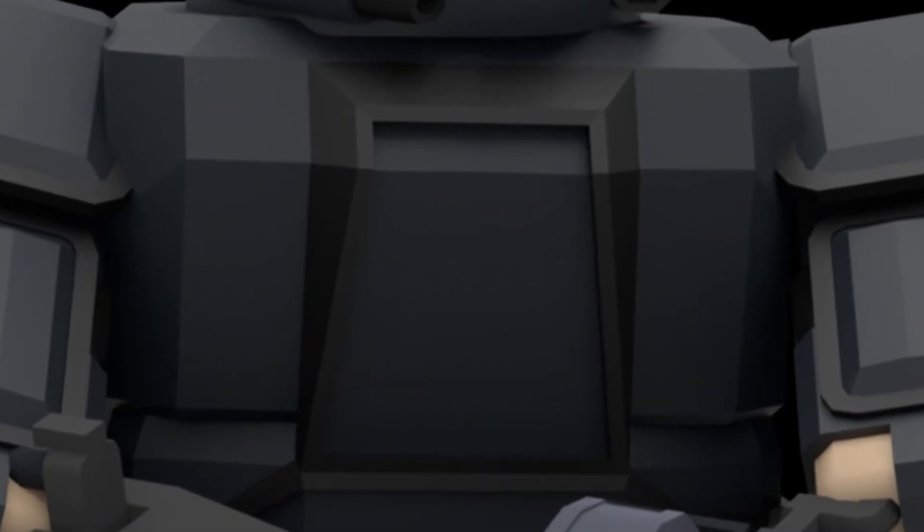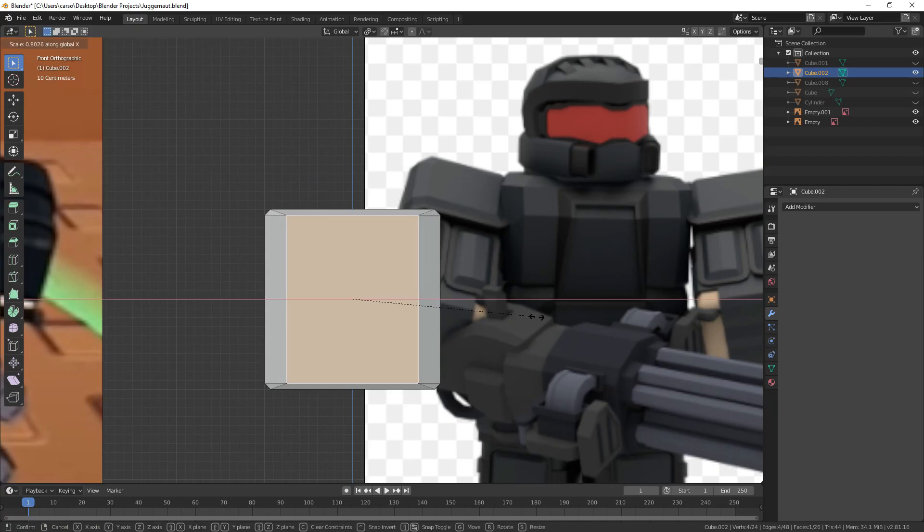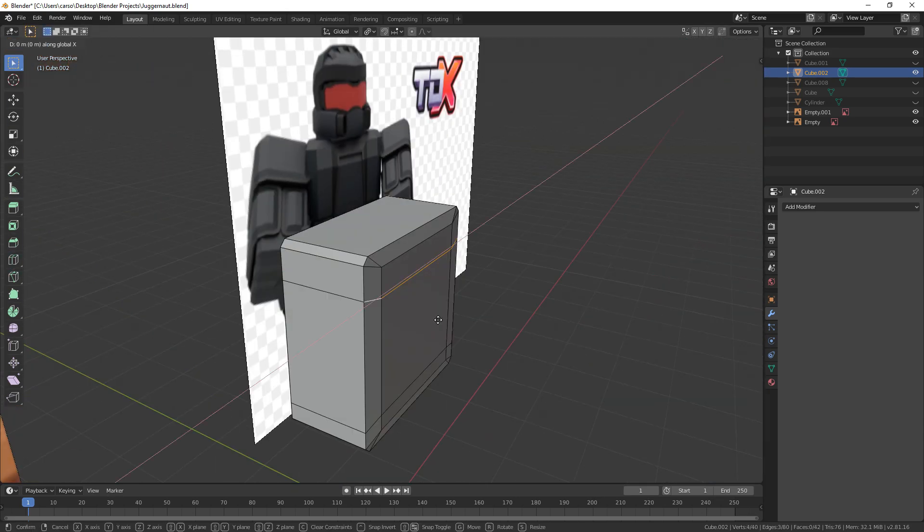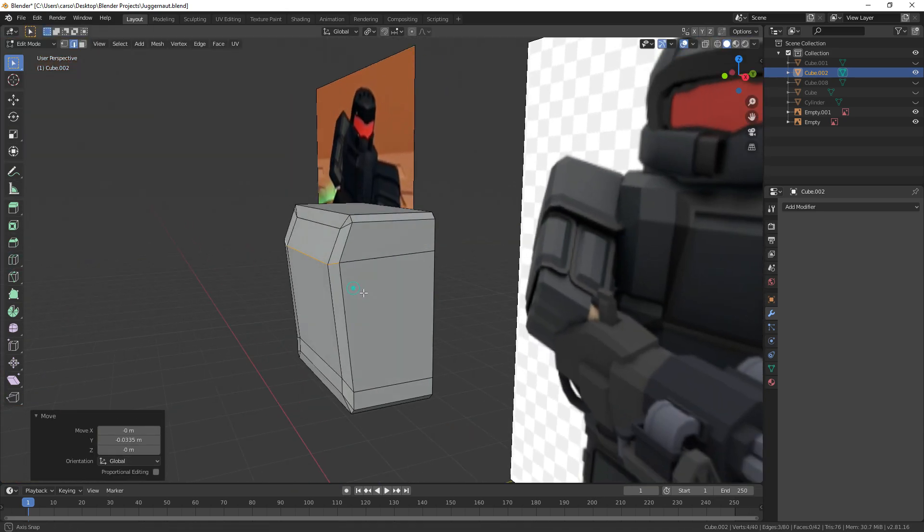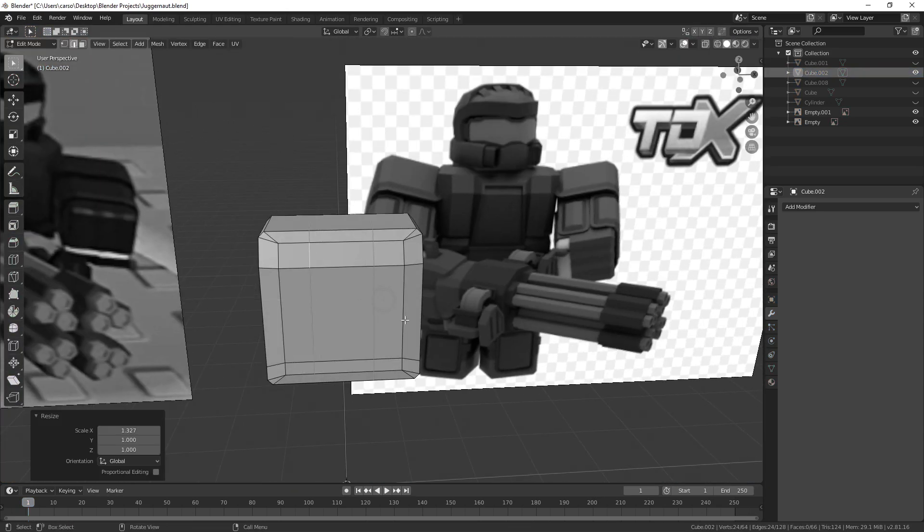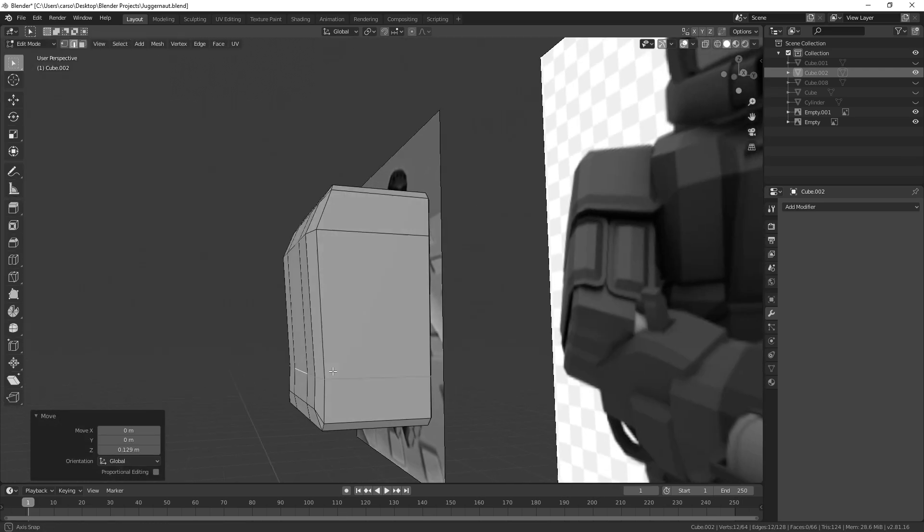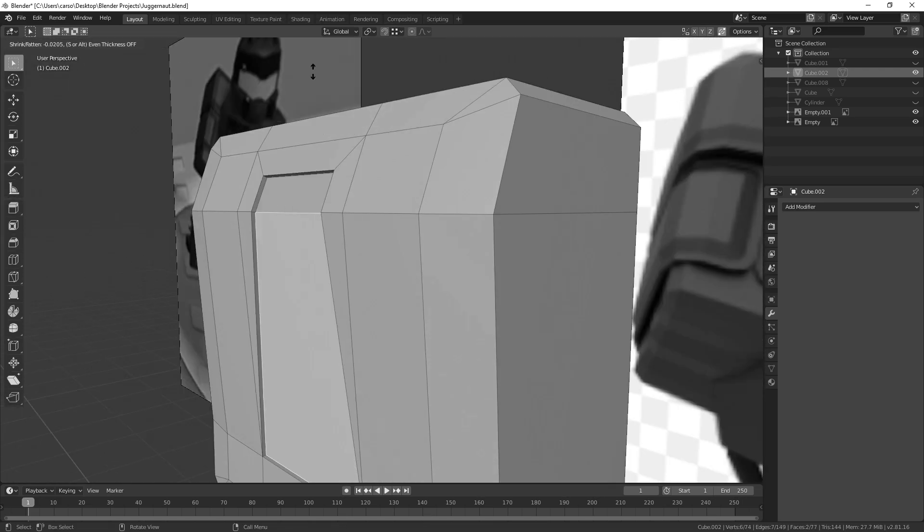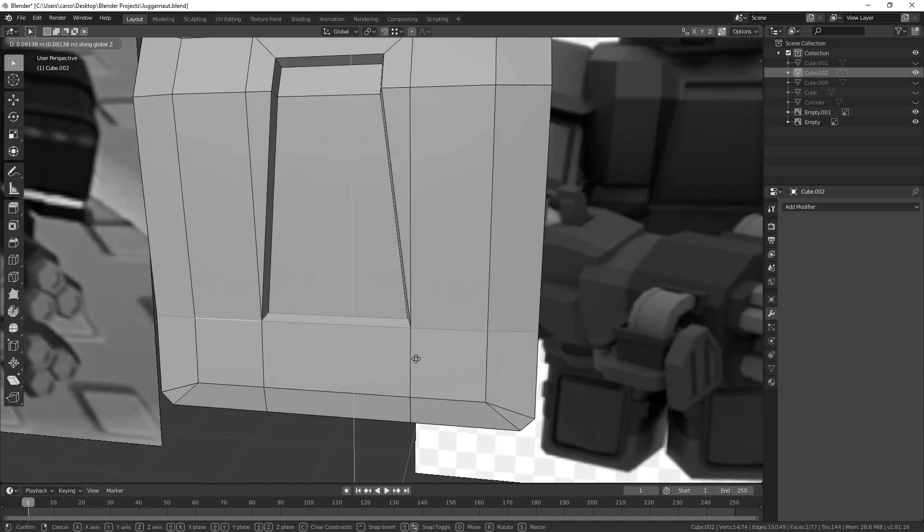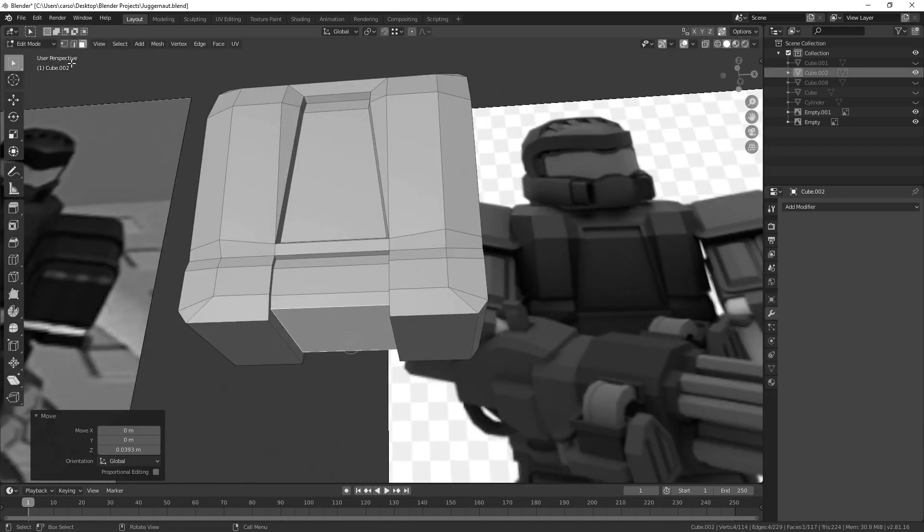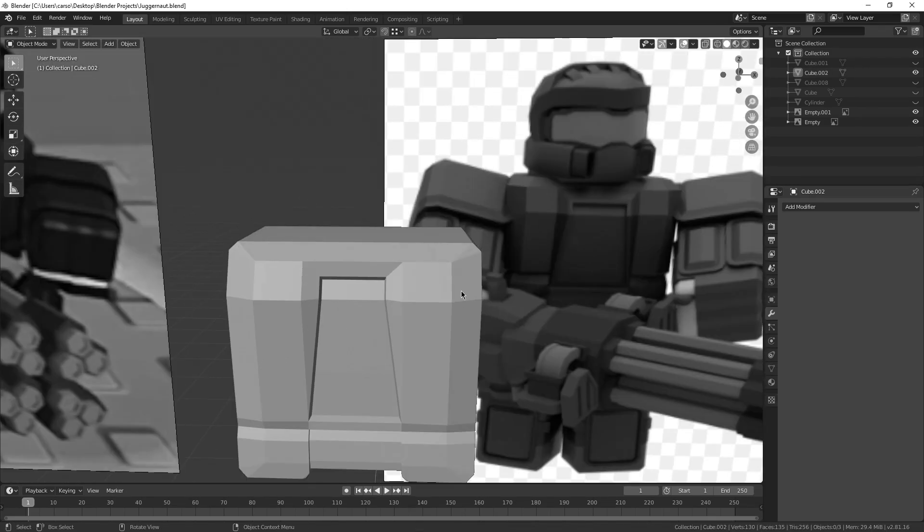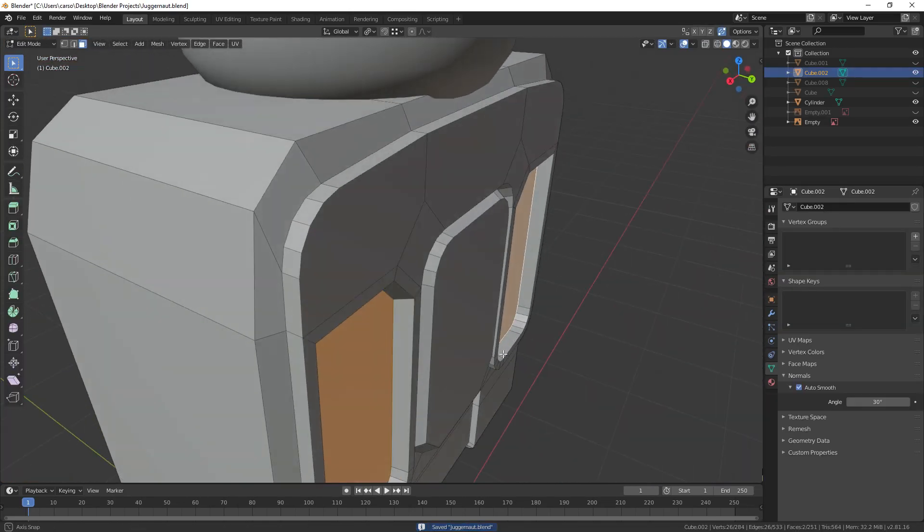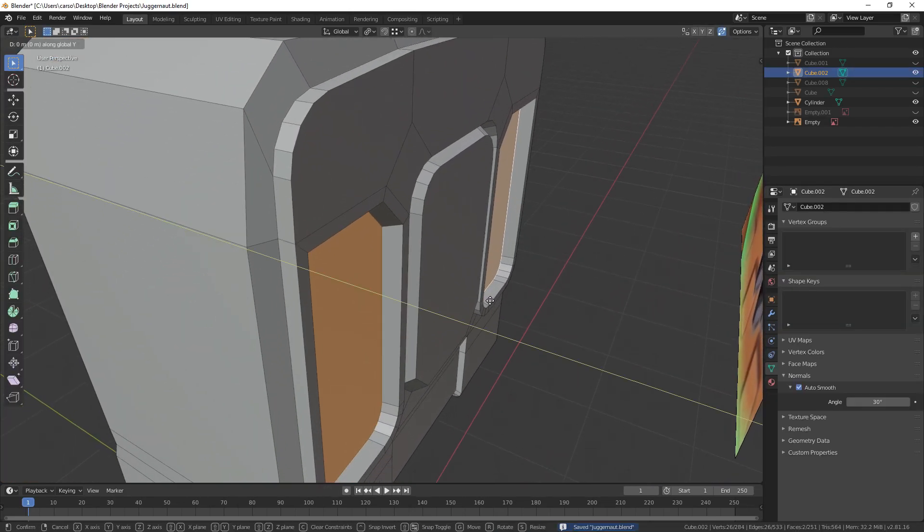Torso! This whole deal was about copying the reference image pixel for pixel, except for the back which I couldn't see. Extrude, bevel, scale, scale, bevel, extrude, extrude, and oh dang, I actually made something!